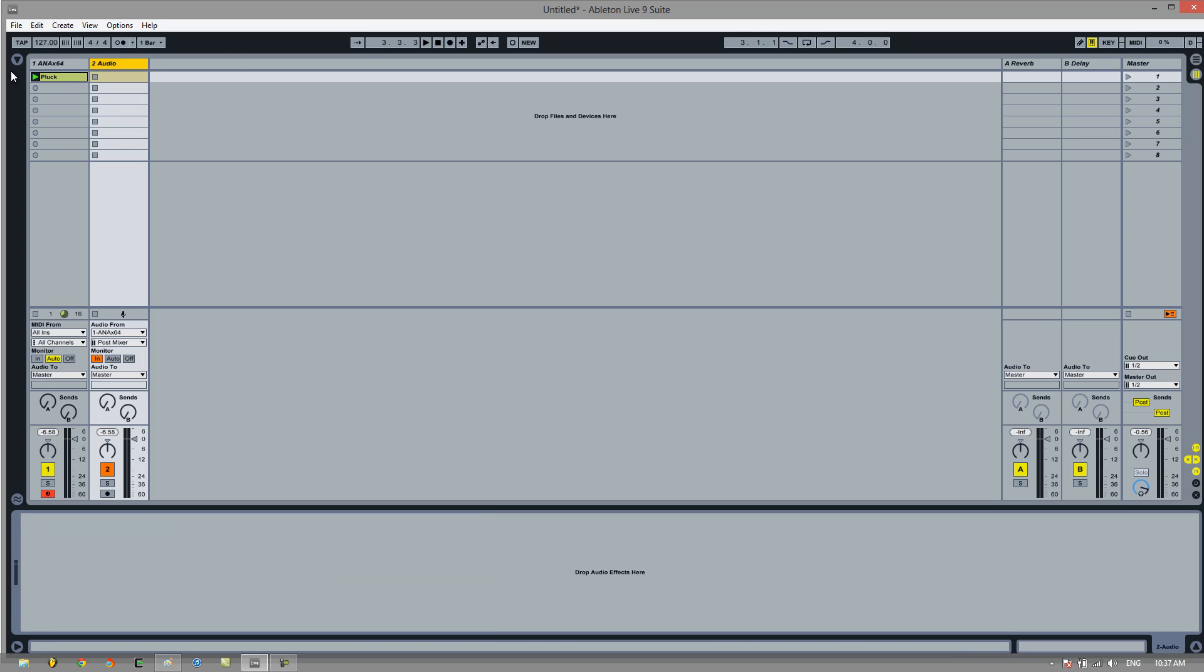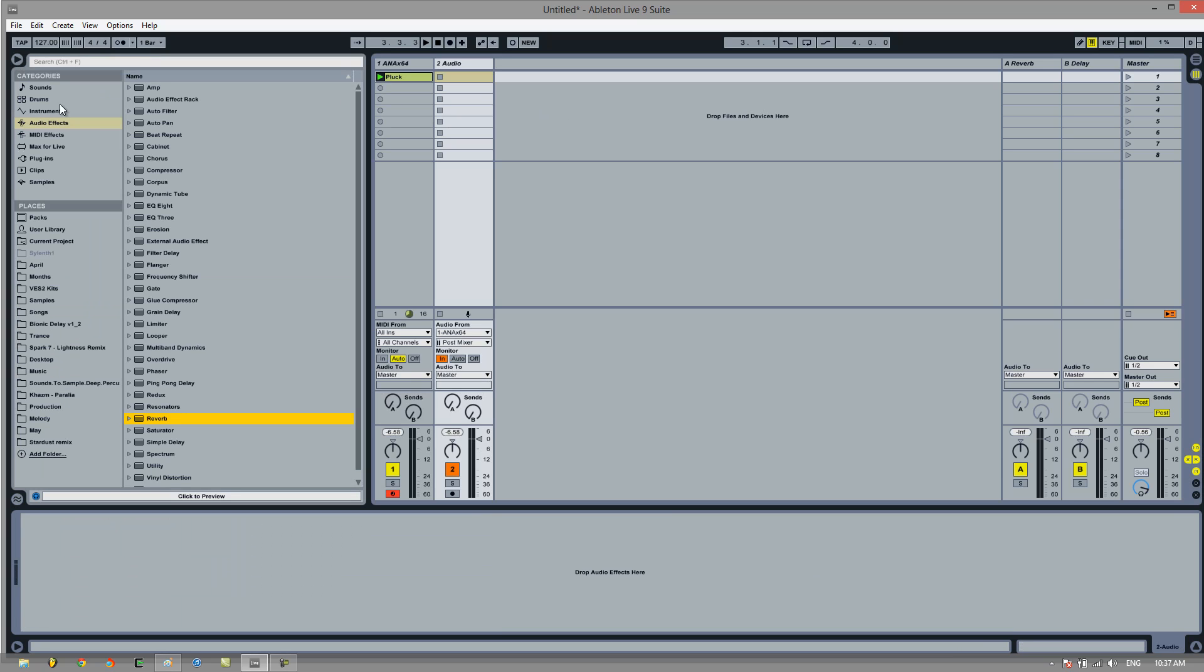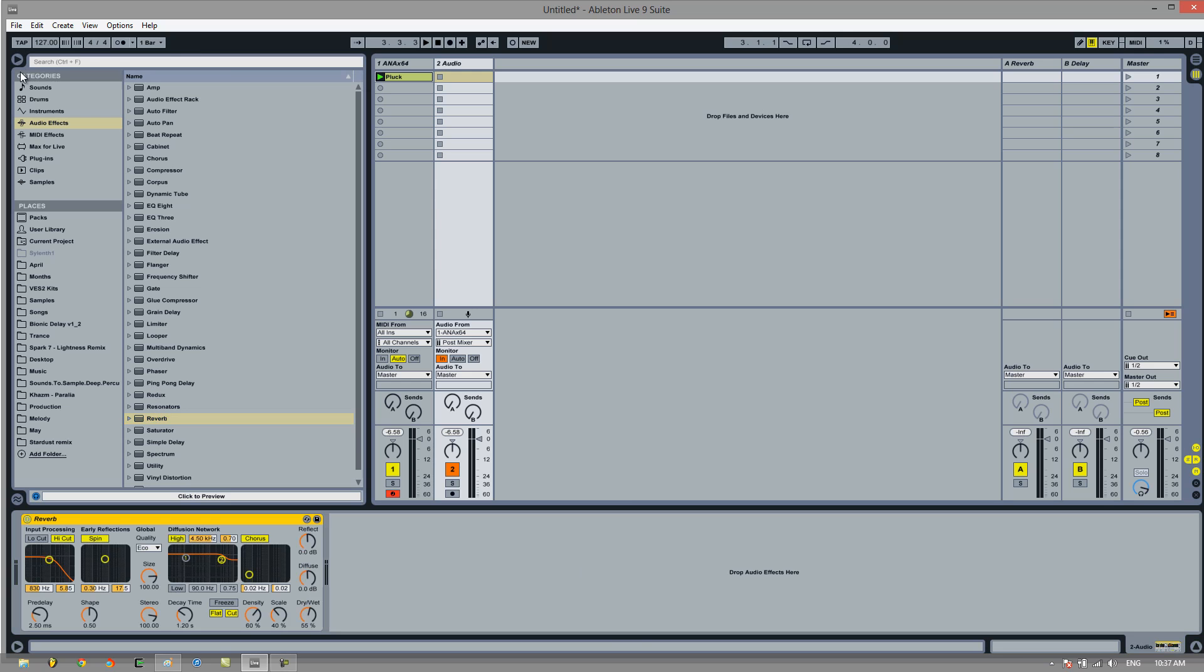So what we're going to do is add some reverb first of all. But we're actually going to put this... we'll add some reverb. And we're going to turn this all the way up to wet. Let's make it 100% wet, no dry signal, all reverb. You can play around with the settings here. I'm going to add a bit of decay.